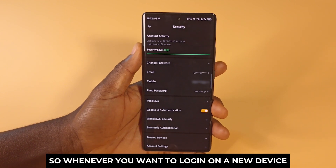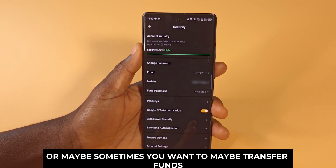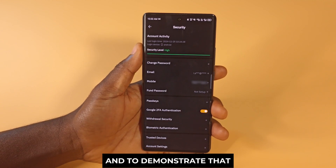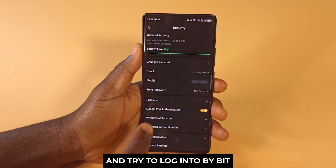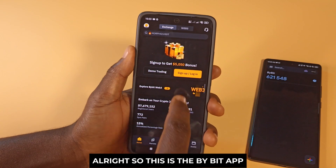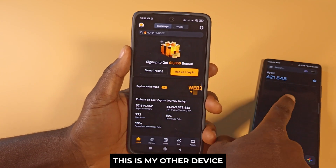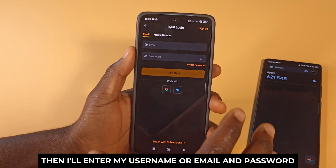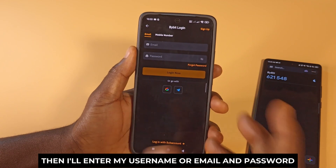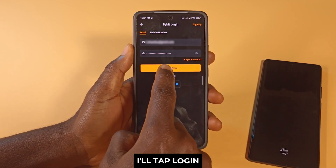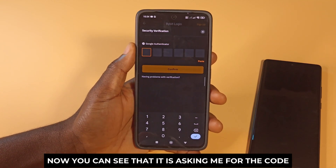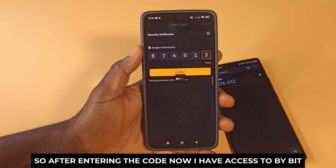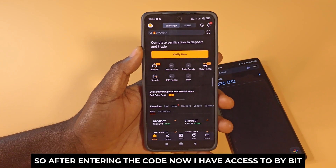Whenever you want to log in on a new device, or when you want to transfer funds via Bybit, it's going to ask you for the code. To demonstrate that, I'm going to use my other device and try to log in to Bybit. You can see the 2FA codes are being generated on my first device. After entering my username and password and tapping Login, it asks me for the 2FA code. After entering the code, I now have access to Bybit.